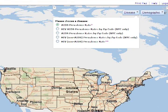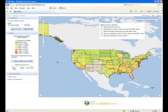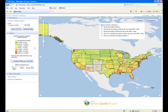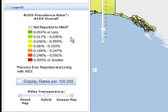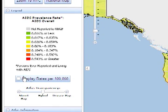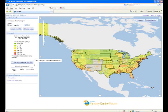This national map displays county-level AIDS prevalence information across the United States, including all 50 states, the District of Columbia, Puerto Rico, and the U.S. Virgin Islands. On the left, you will see the legend displaying ranges of prevalence rates, which represent the percentage of people living with AIDS. Click the checkbox below the ranges to display prevalence rates per 100,000 persons rather than a percentage.